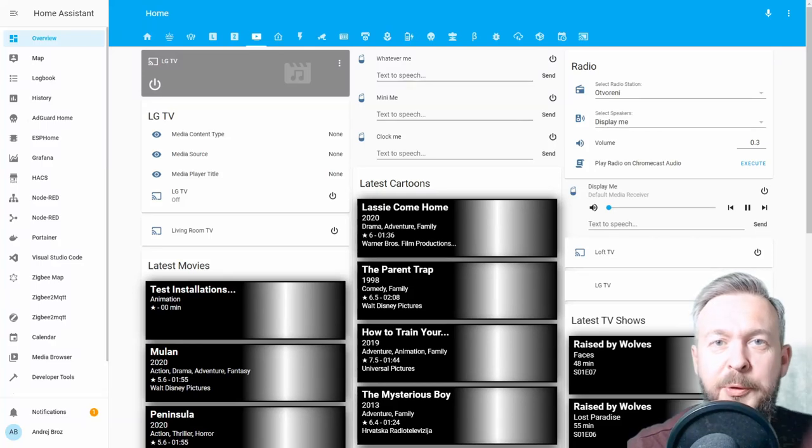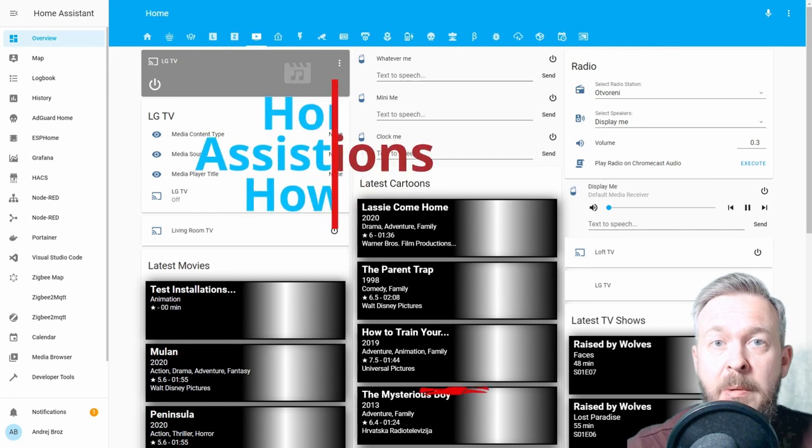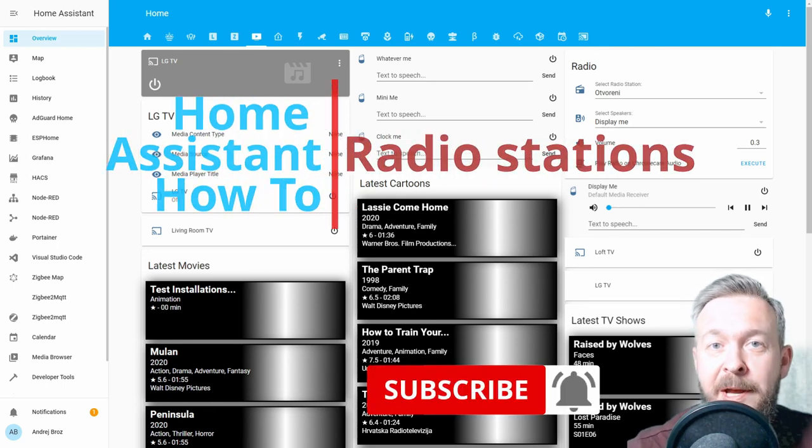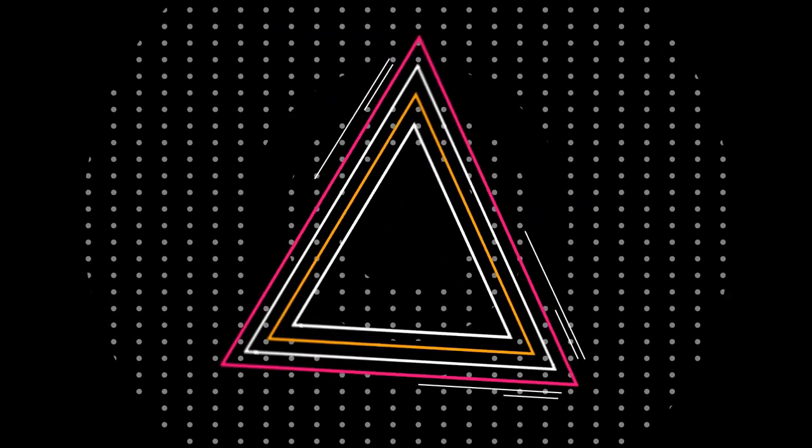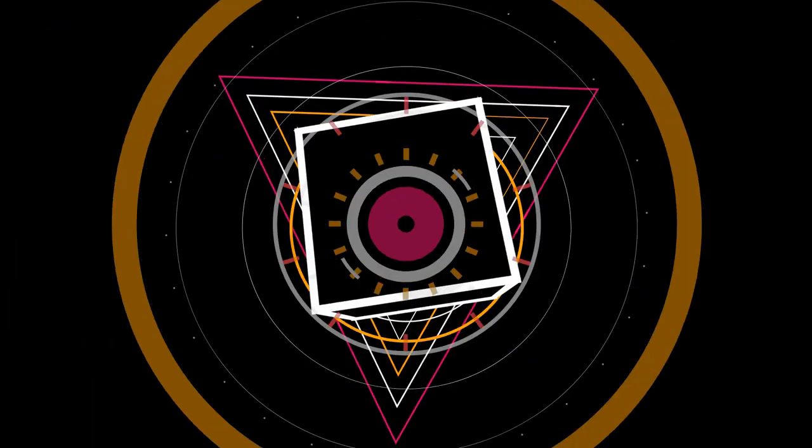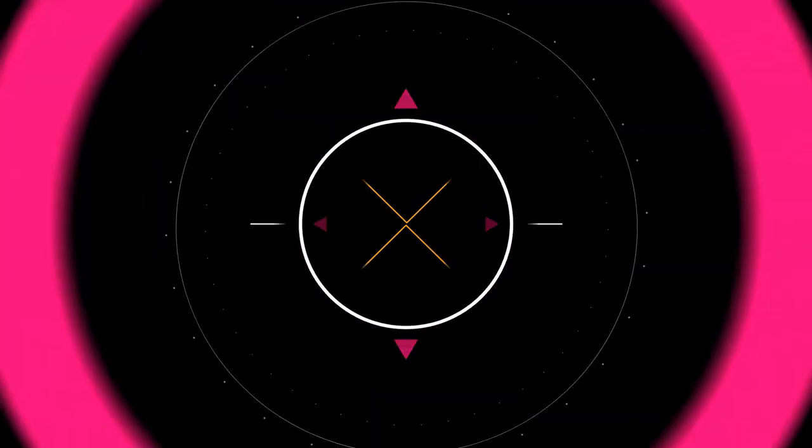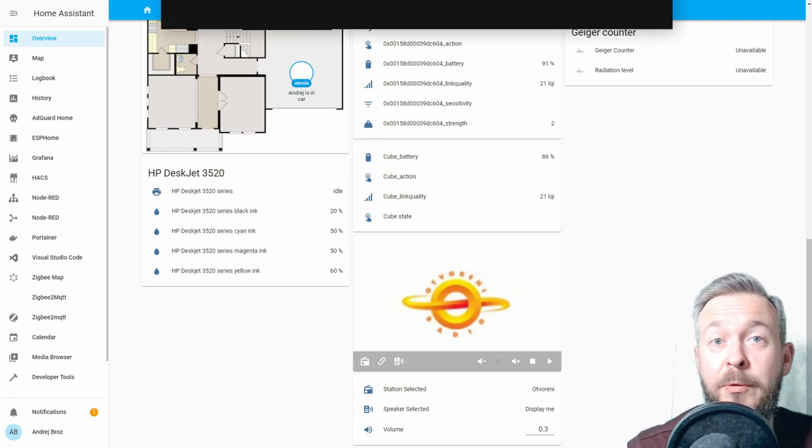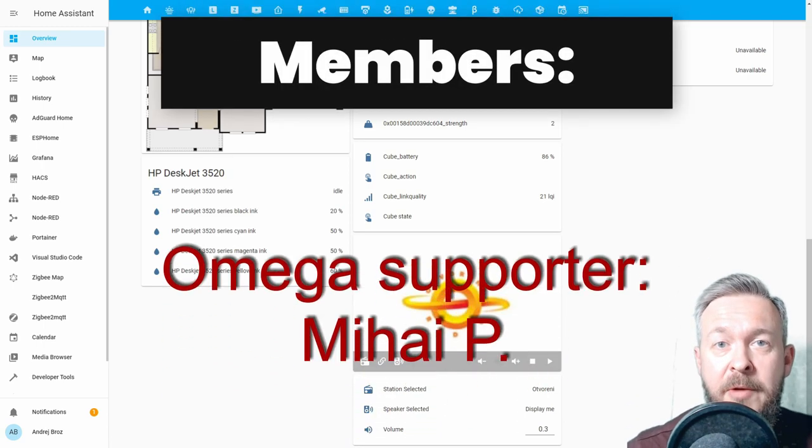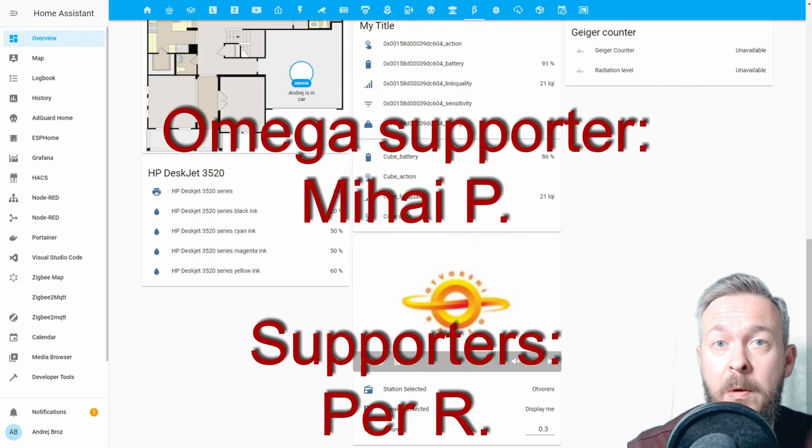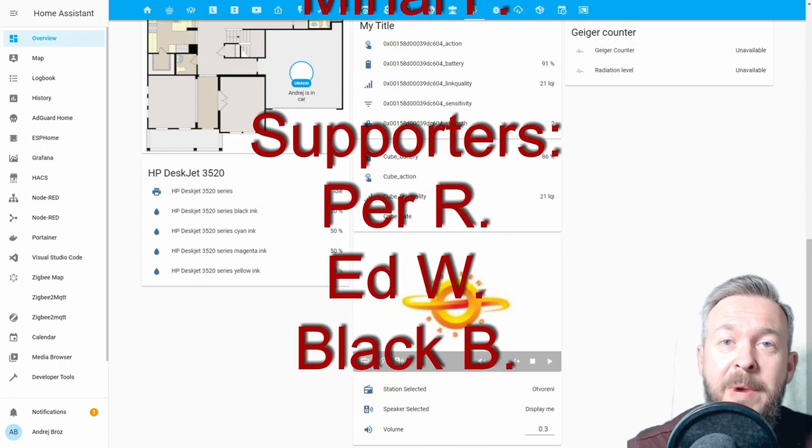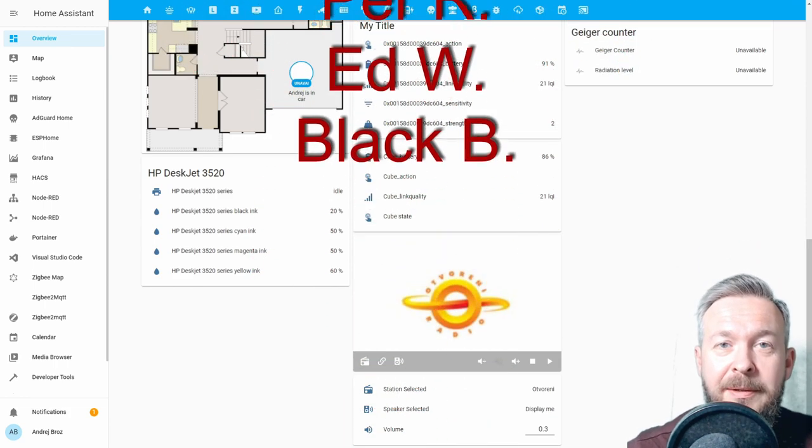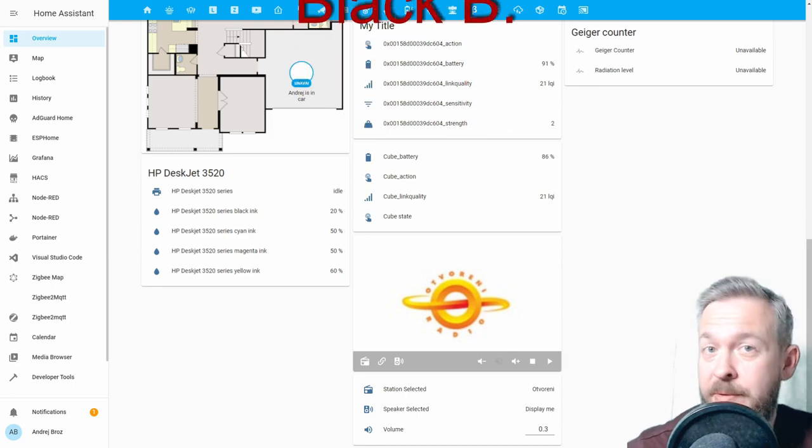Hi and welcome to the Home Assistant how-to with Bearded Thinker. Today we will be playing with radio stations. Before we continue, I really would like to personally thank all the members who have joined the channel. Thank you very much, your support really means a lot. Now let's get cracking with the radio stations.